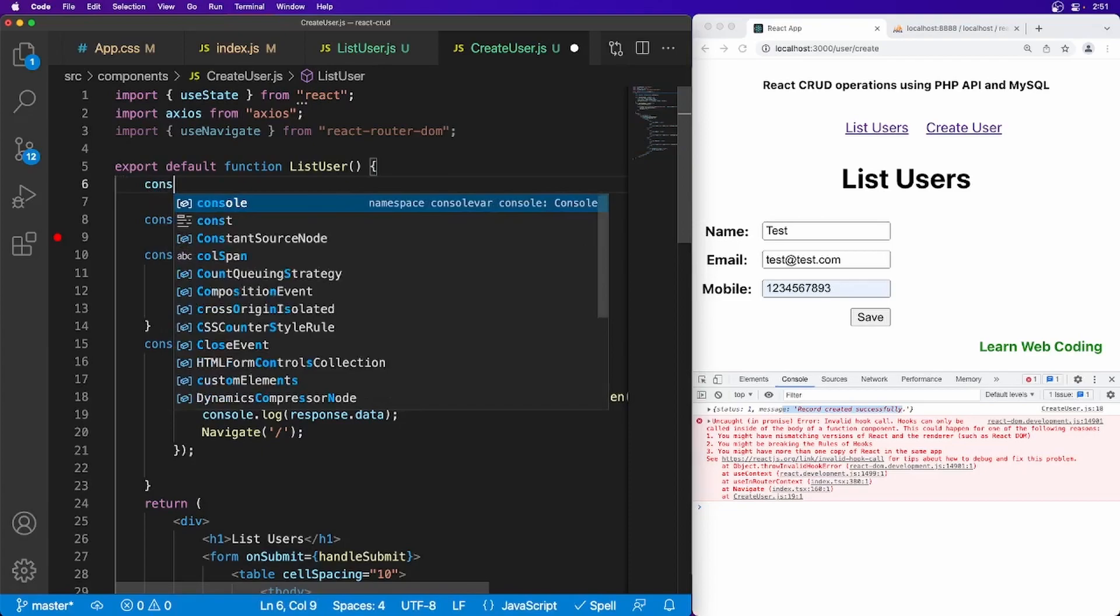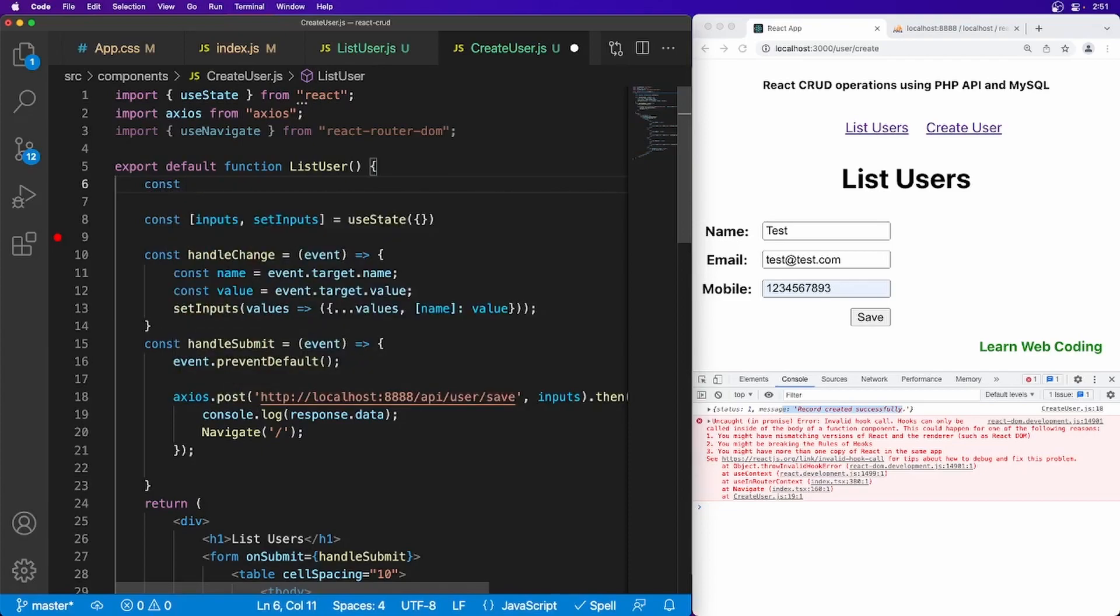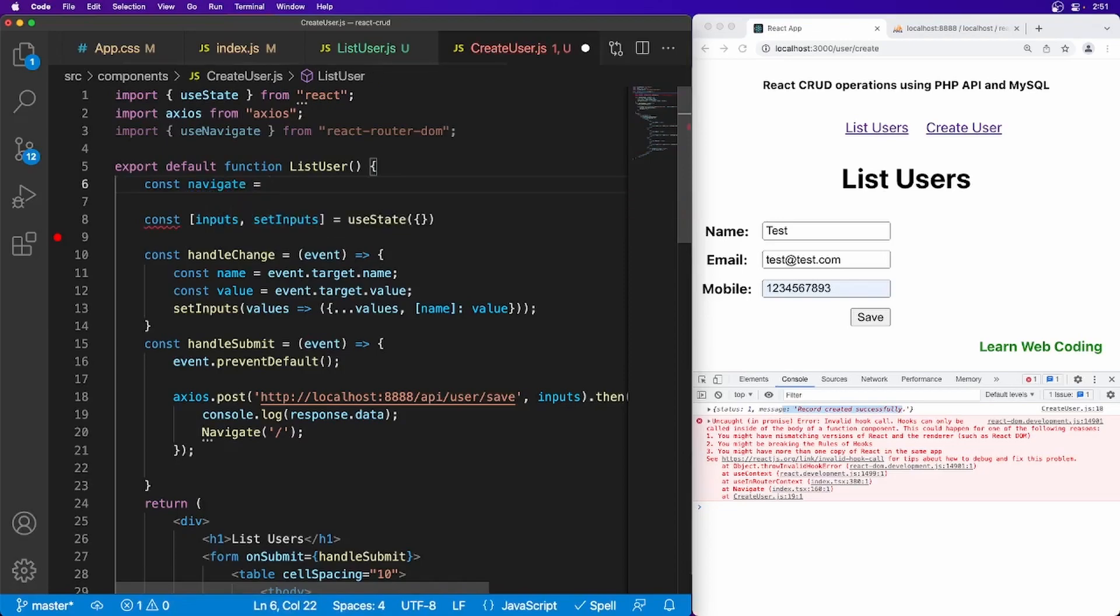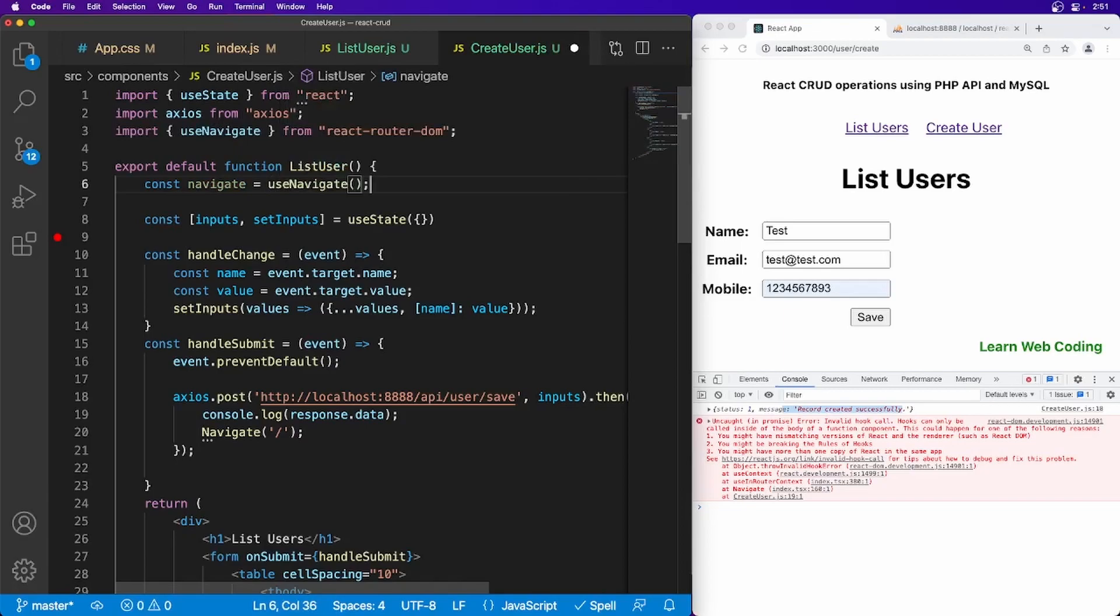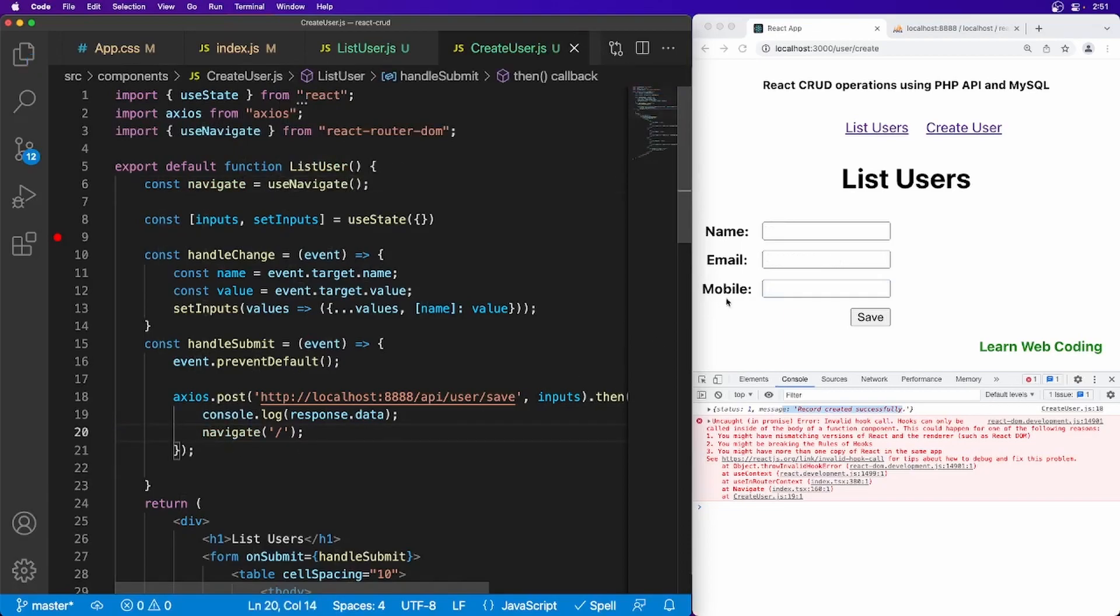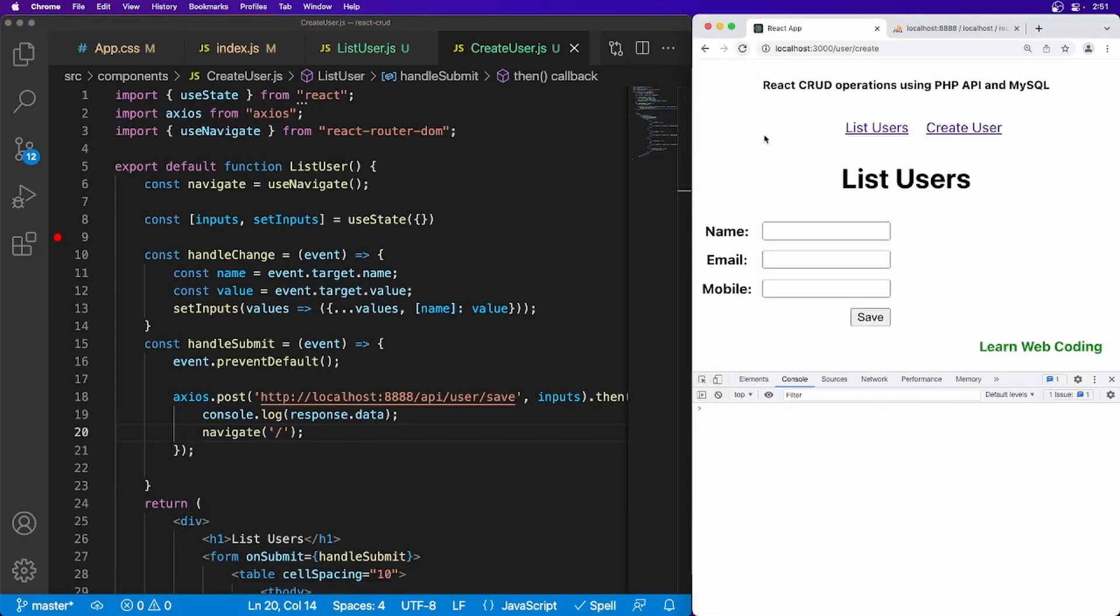Oh I think I made mistake here. Let's say useNavigate. Const navigate equal to this. And instead of this, instead of this, say this.